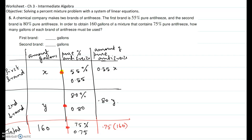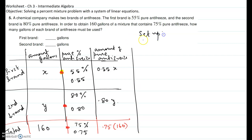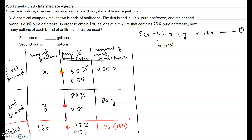Now we are ready to set up the equations. Adding the gallons of the first brand and the second brand gives 160 gallons, so equation one is: x plus y equals 160. For equation two, pure antifreeze from brand one plus pure antifreeze from brand two equals the pure antifreeze in the mixture: 0.55x plus 0.80y equals 0.75 times 160.